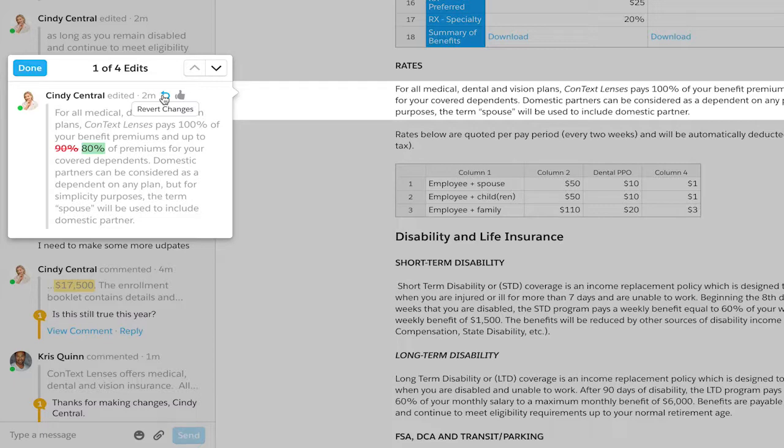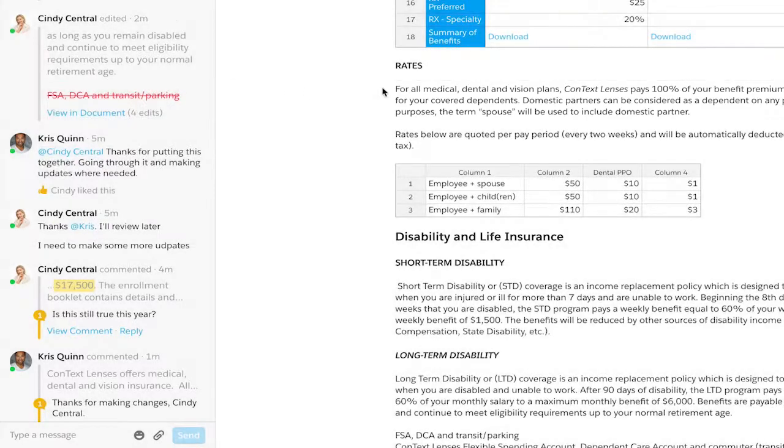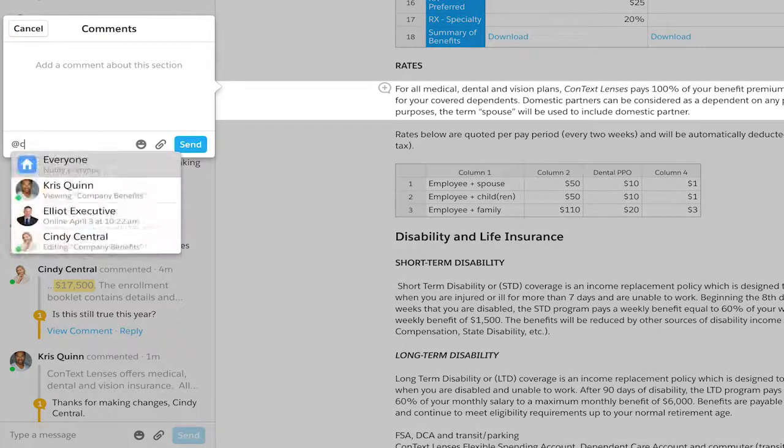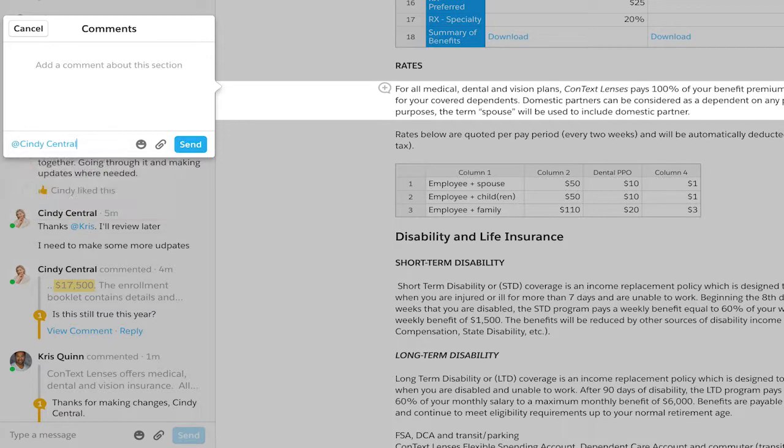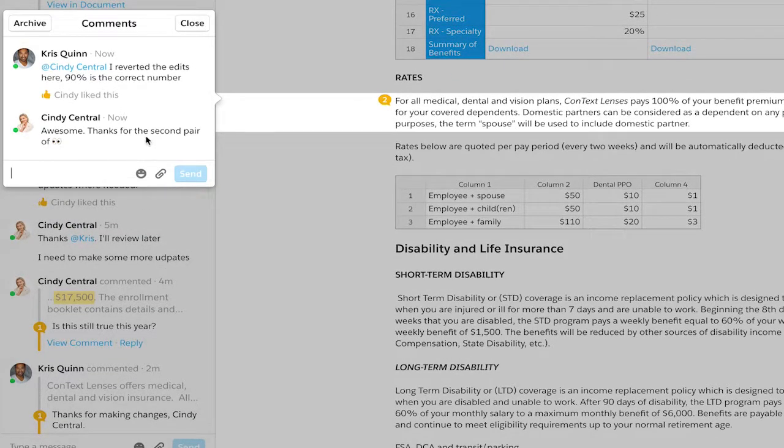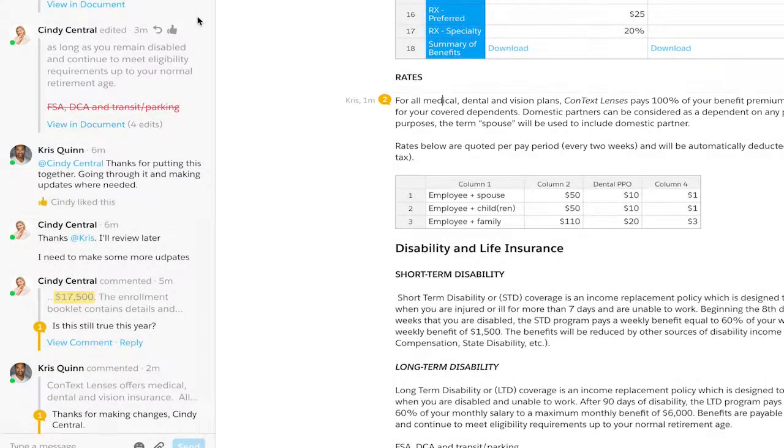If a recent change isn't warranted, you can revert it back to the original in a single click. Use inline comments to notify the previous editor about your change. Keep track of your living Quip docs with inline edit history.